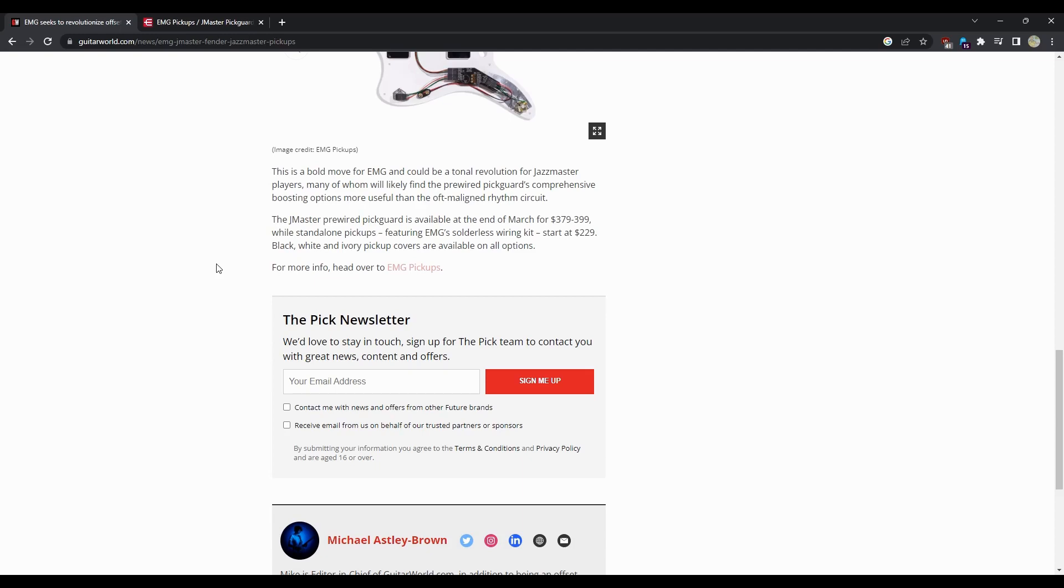Jazz Master pre-wired pick guard is available at the end of March, so it's not available just yet, for $379 to $399, while the standalone pickups with the featured EMG solderless wiring kit start at $299.